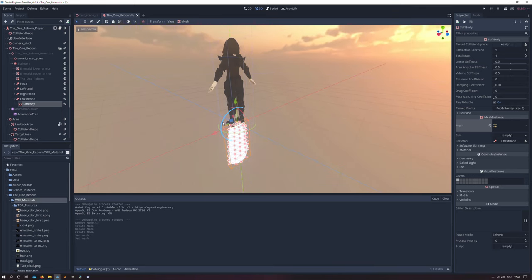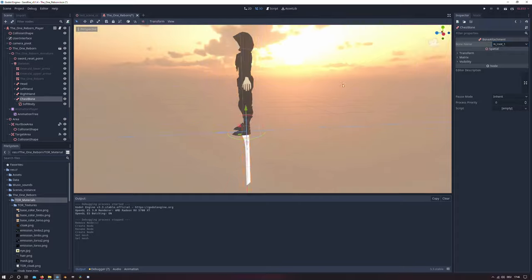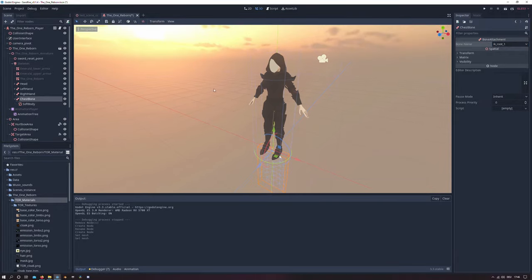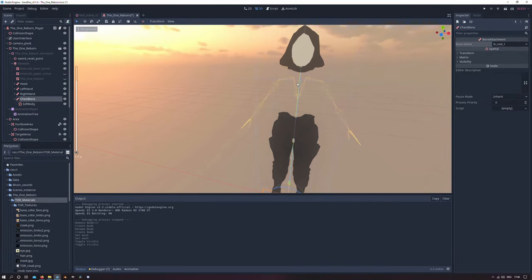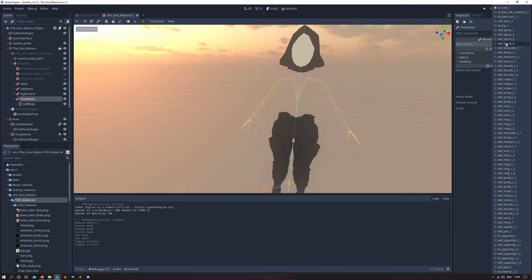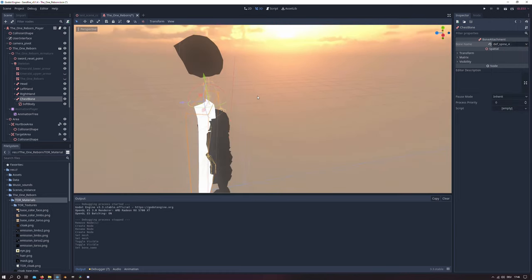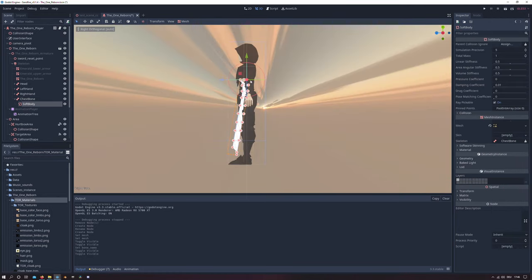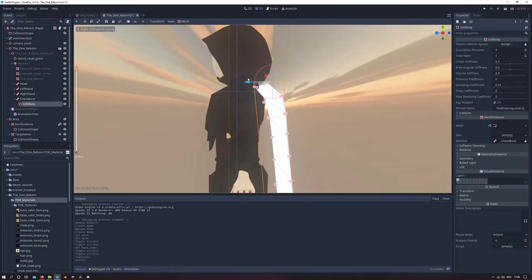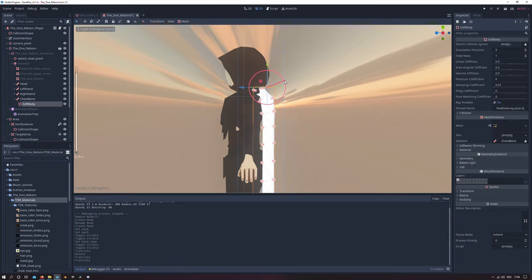That is because we need to assign our bone attachment to a certain bone. In my case it's the bone right there in the middle. It depends on your armature system. And I will select the right bone there in the properties. Then I will position the cloak in the right place.